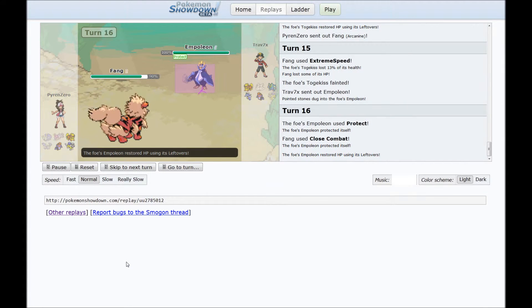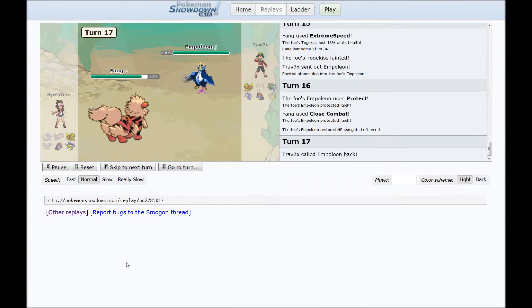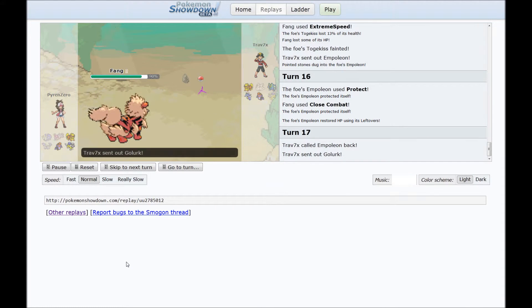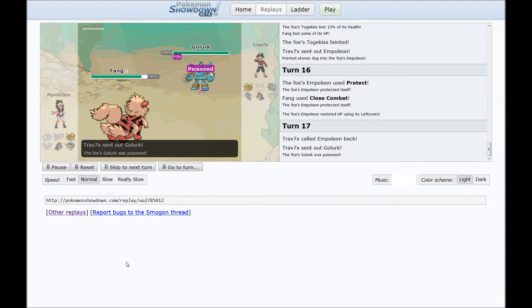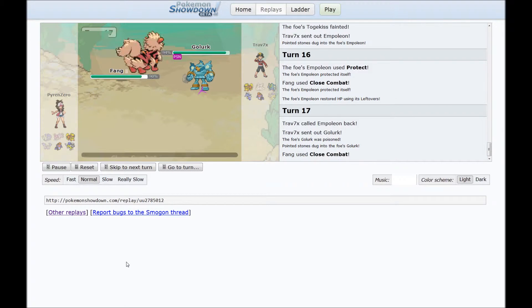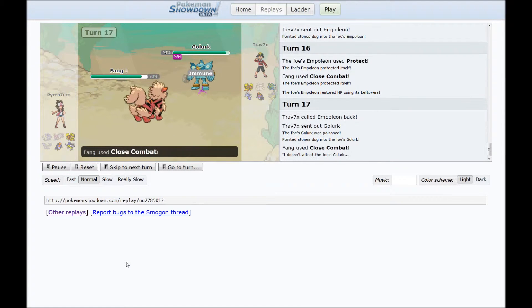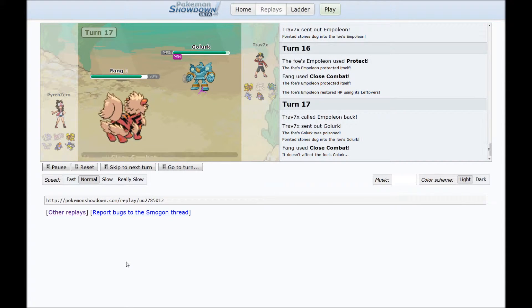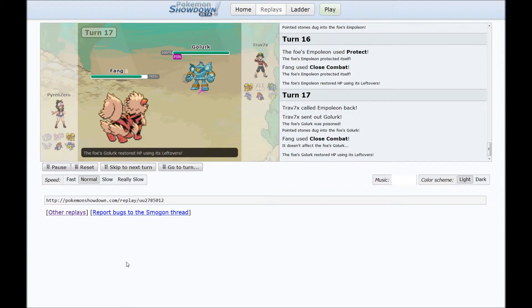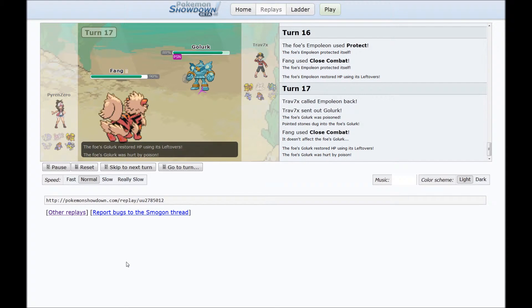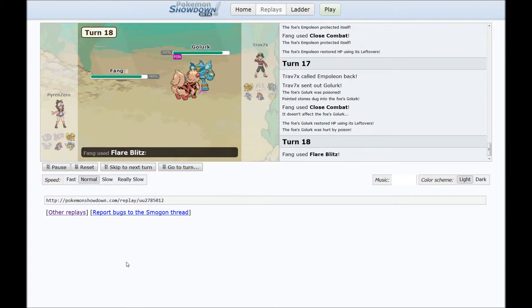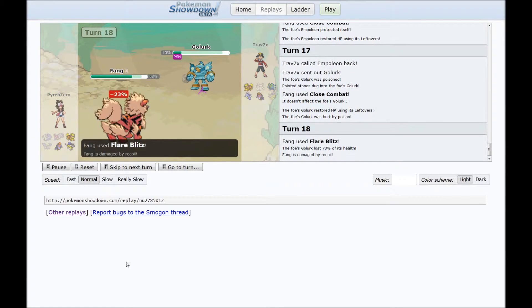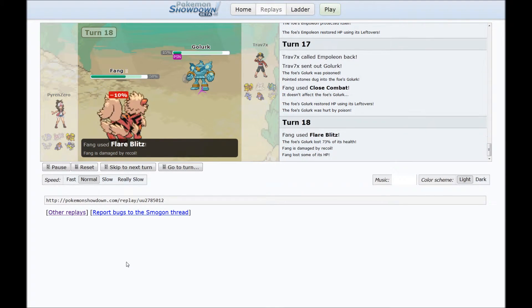Probably to scout what I was going to use. So I go for Close Combat. And once again, Close Combat, which is cool with me because I didn't really want to stay in against a Empoleon. But obviously, if he feels like he can get a free move with switching into the Ghost-type, that's cool because I can just Flare Blitz and do horrible amounts of damage on the Golurk.